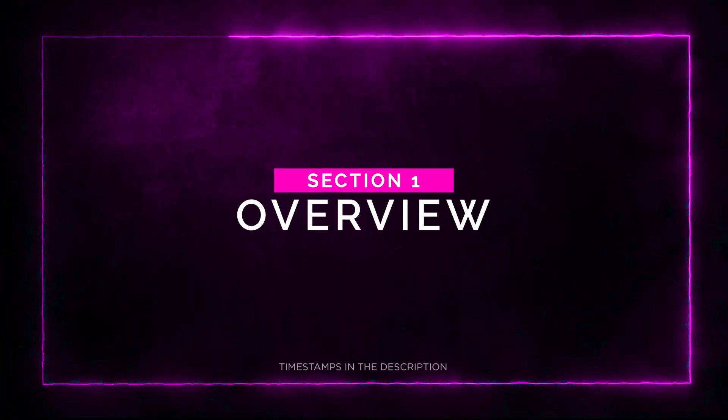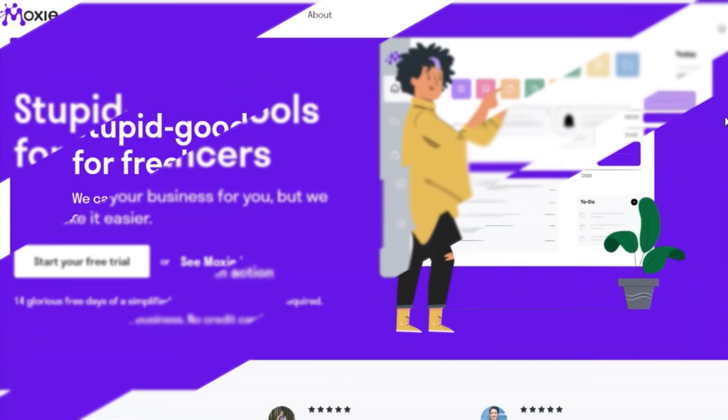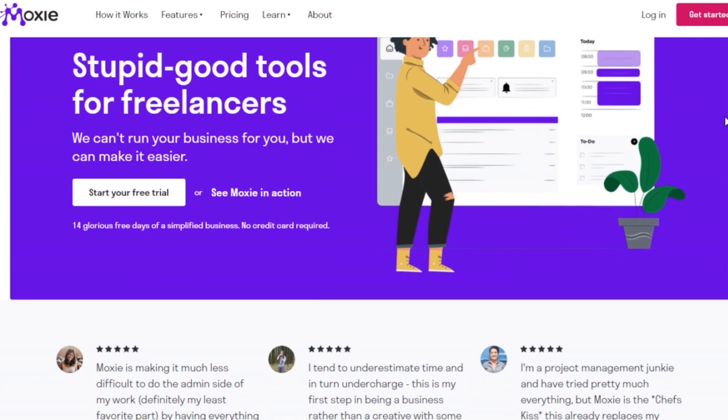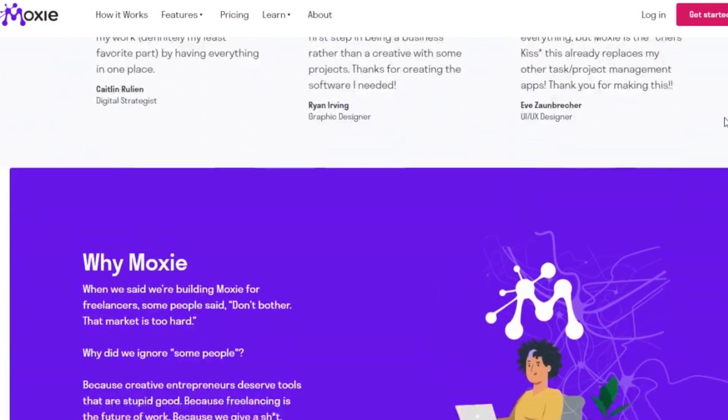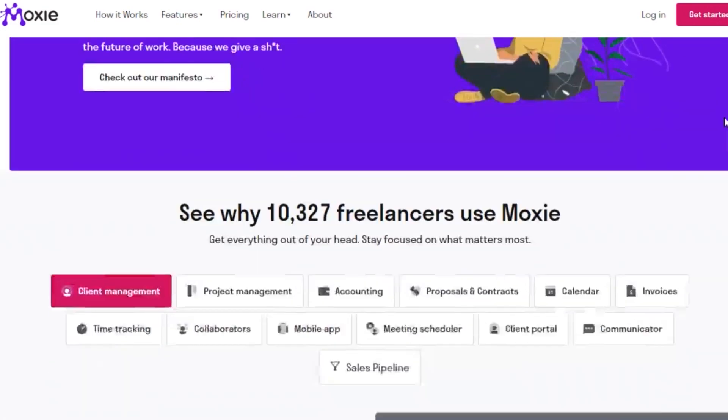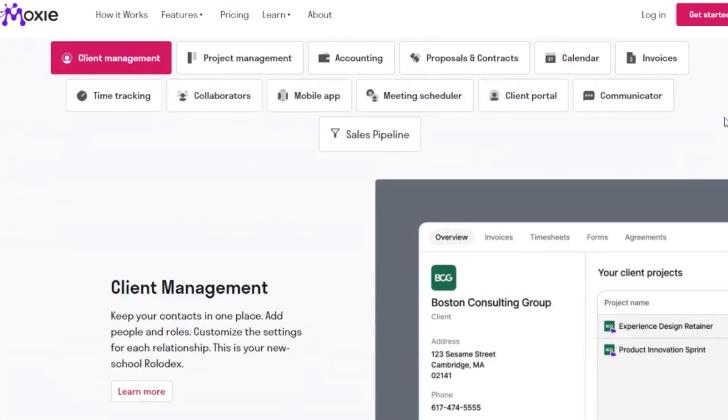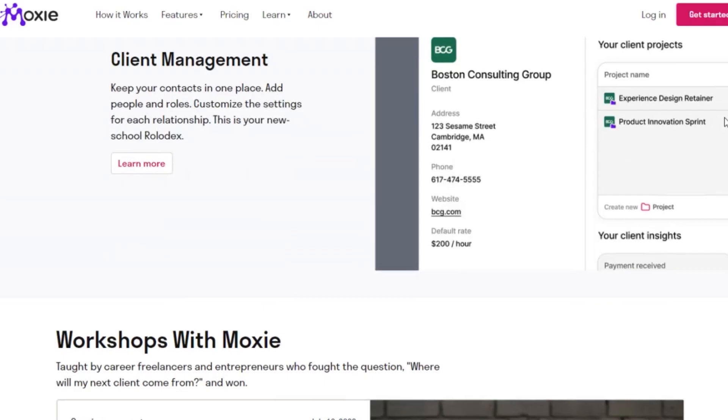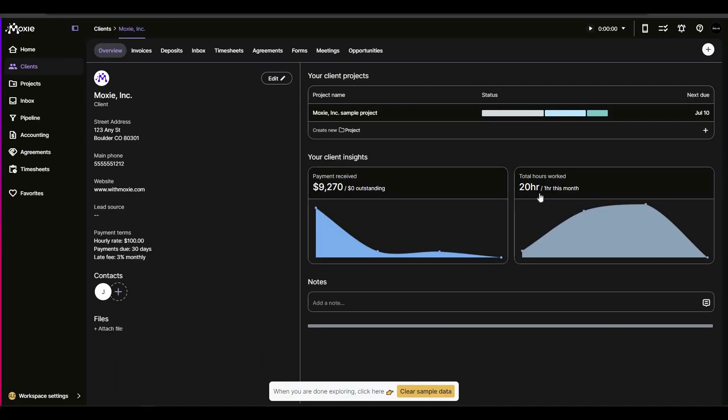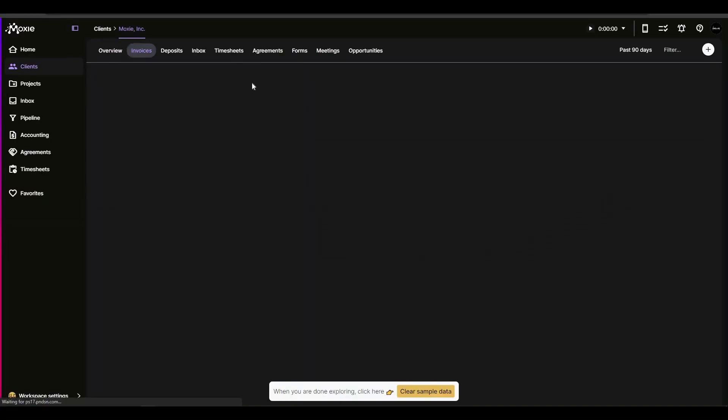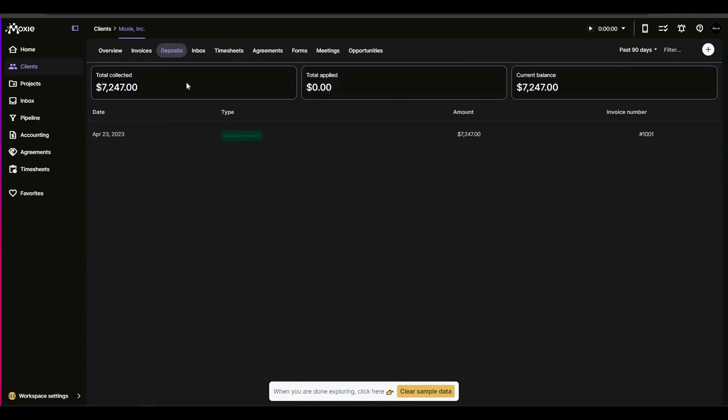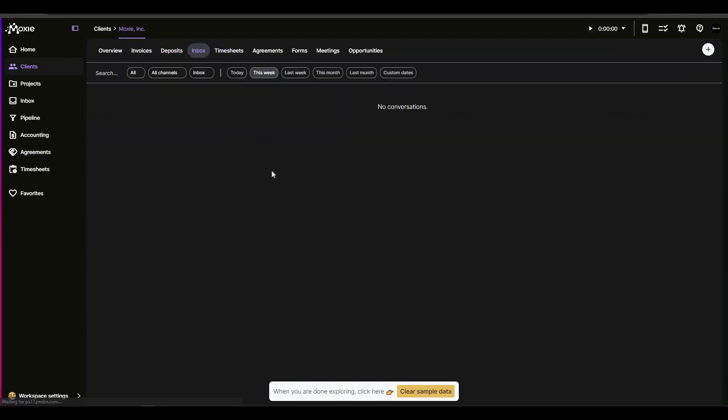Section 1. Overview. Moxie is a powerful business management platform specifically designed to help freelancers and small businesses streamline their workflows and boost their productivity. It's like having a personal assistant that keeps everything organized and ensures that nothing slips through the cracks.